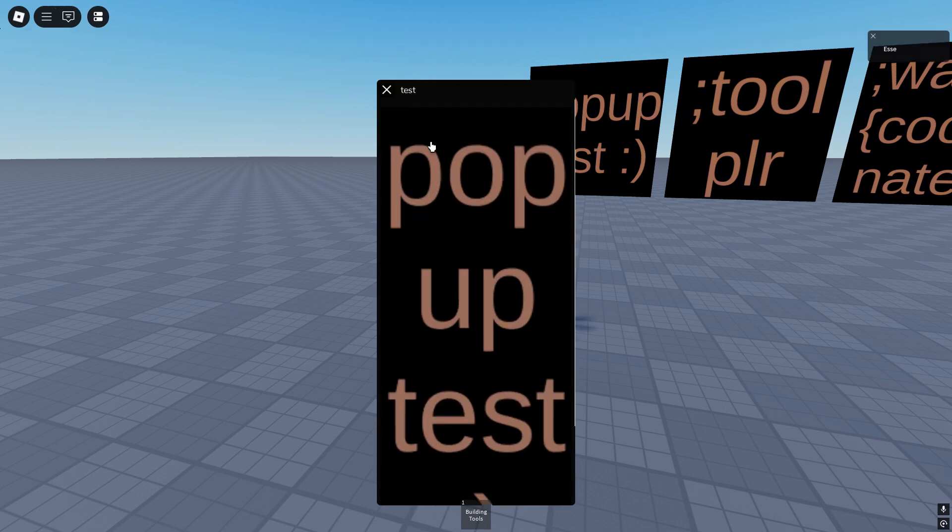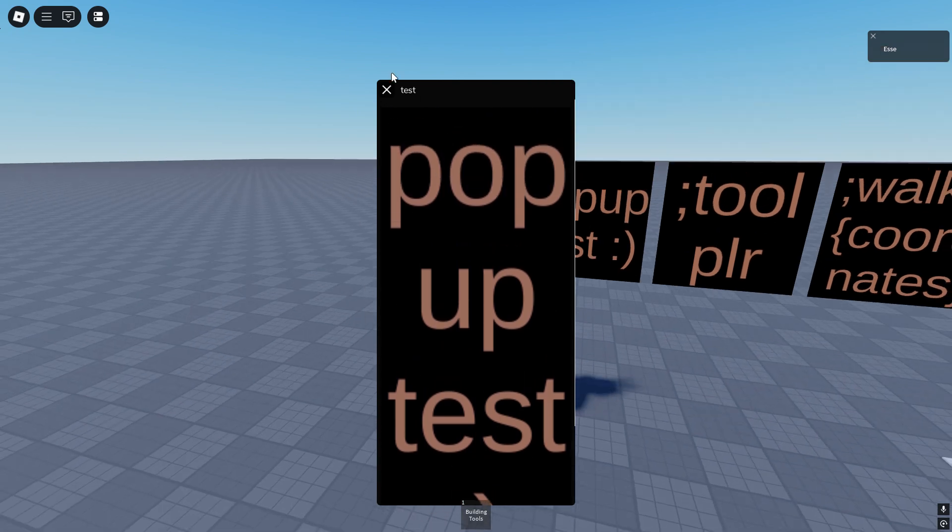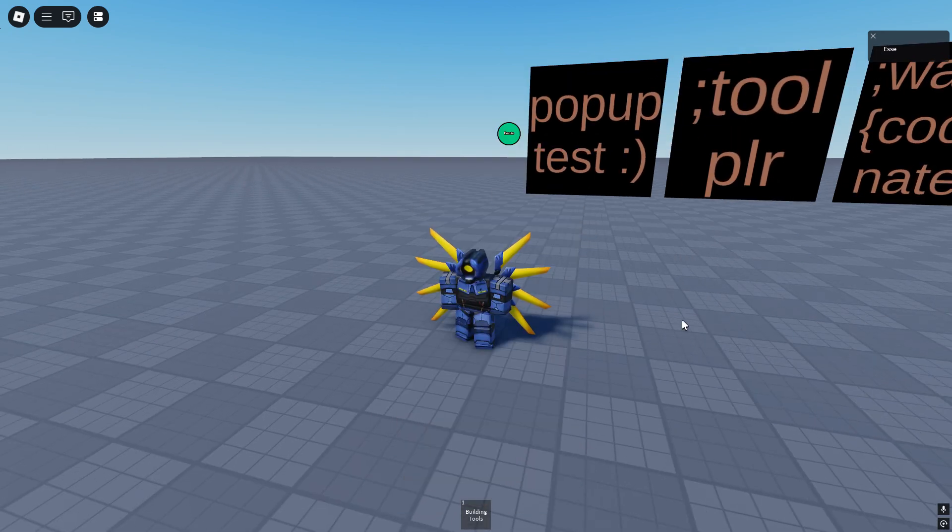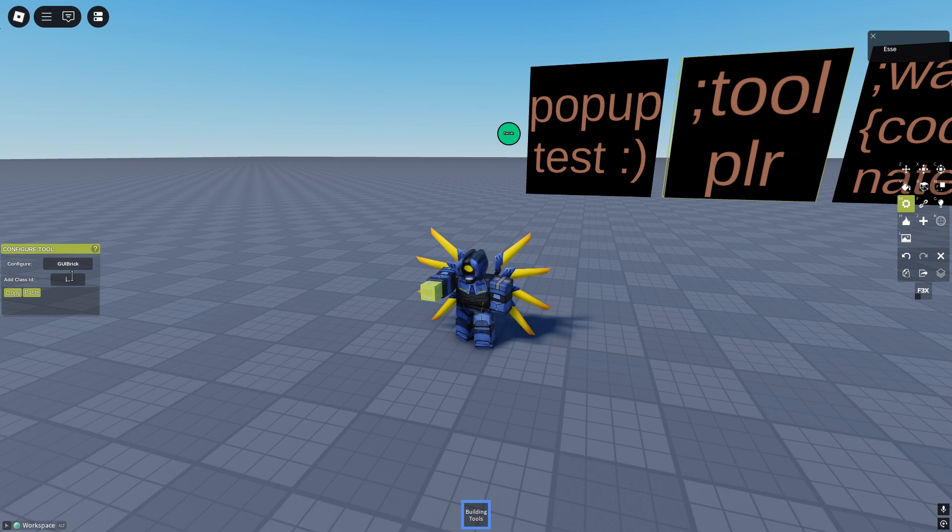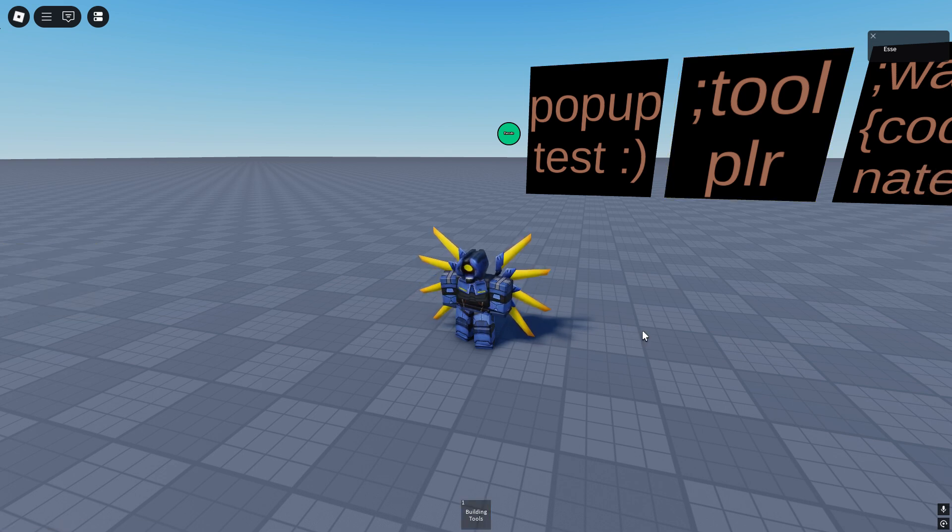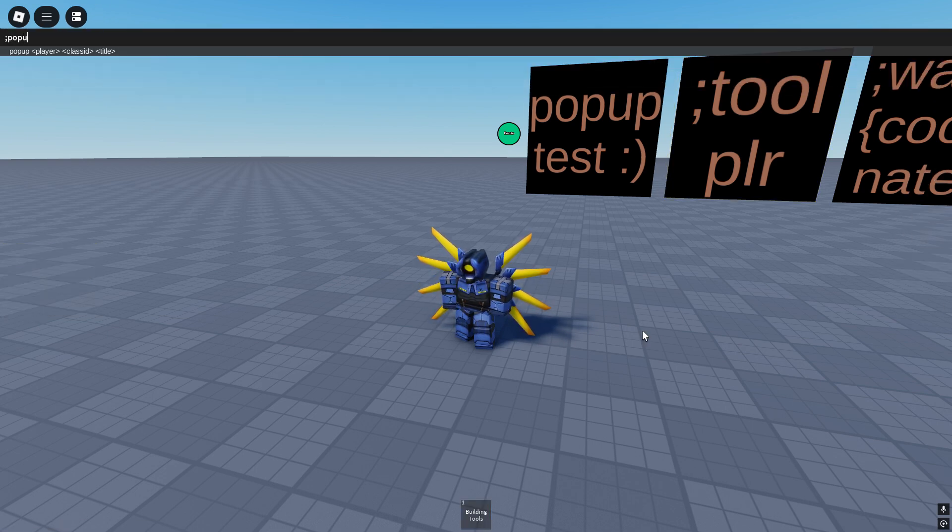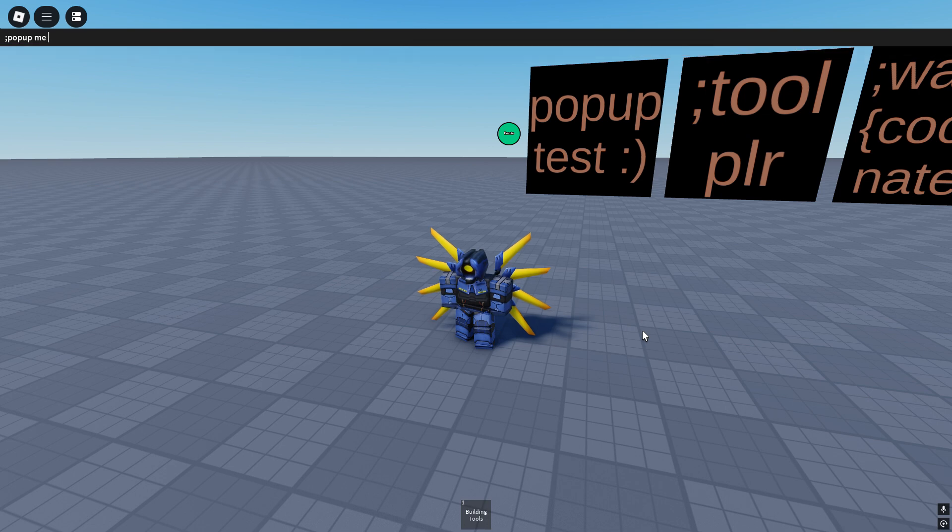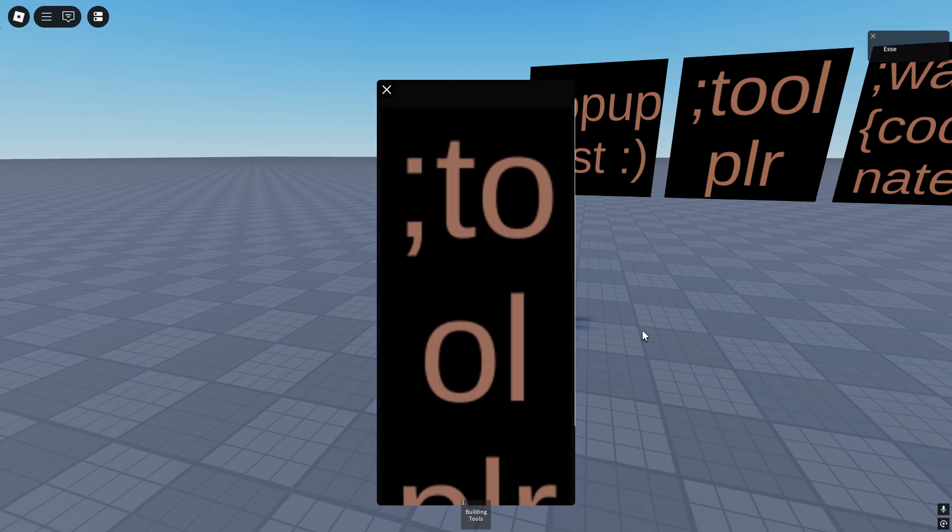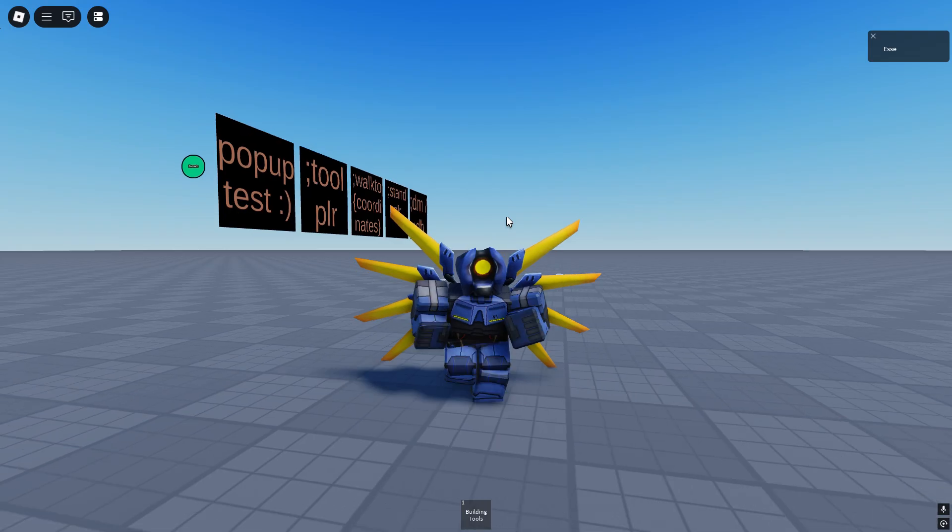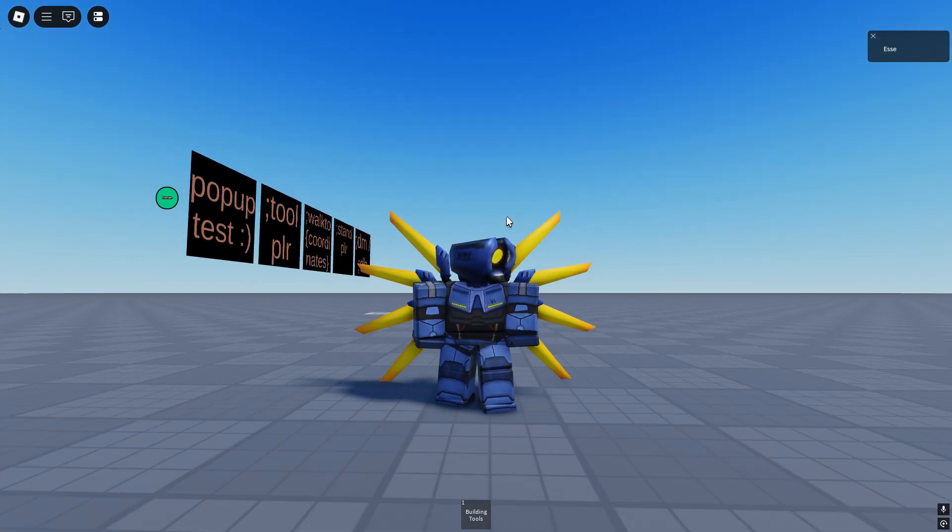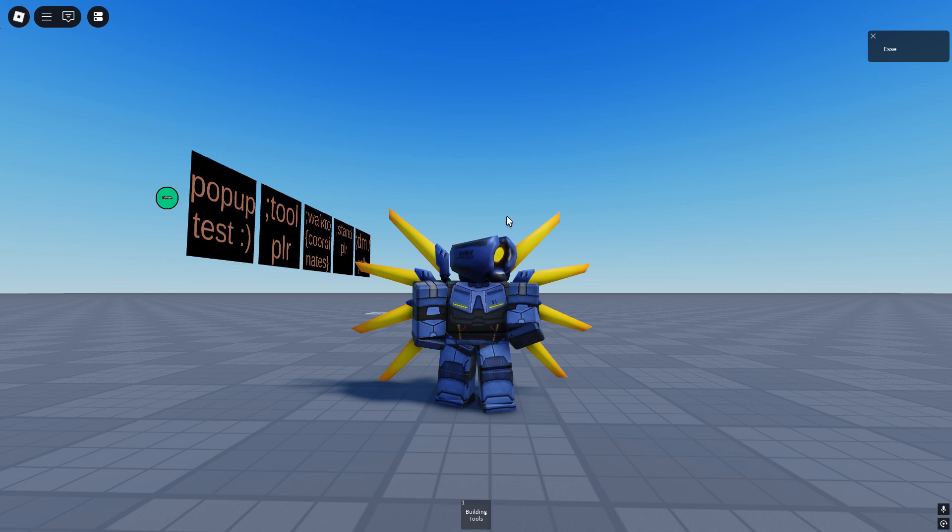Now we could give anything that's GUI a class ID like 1, and if we pop-up 1, this will show up. That's everything you need to know about the new update.